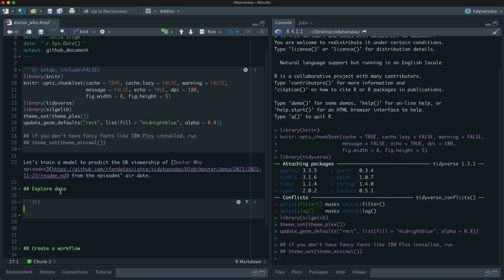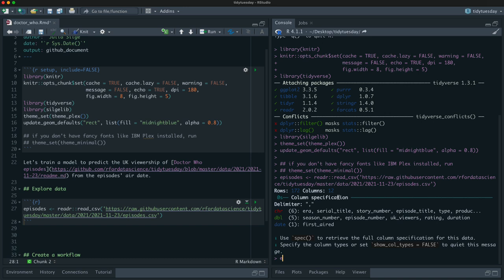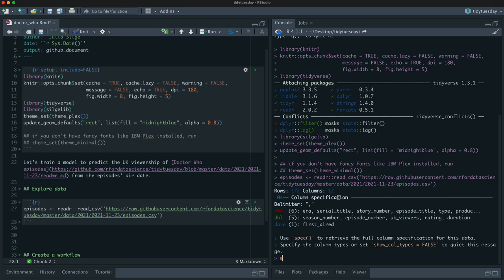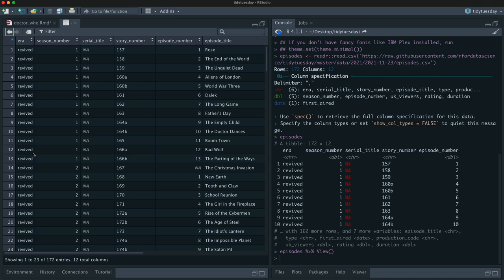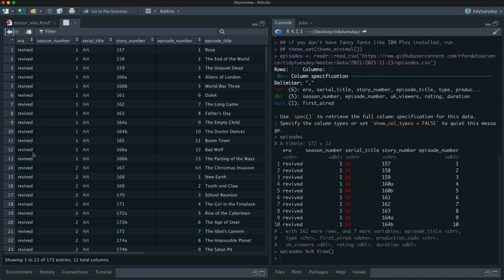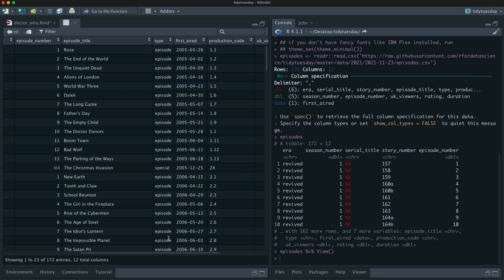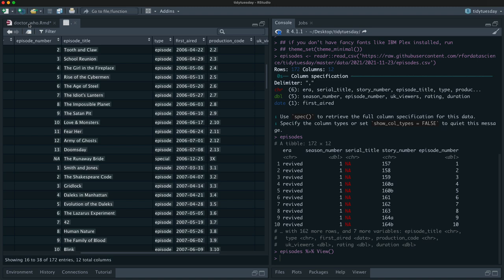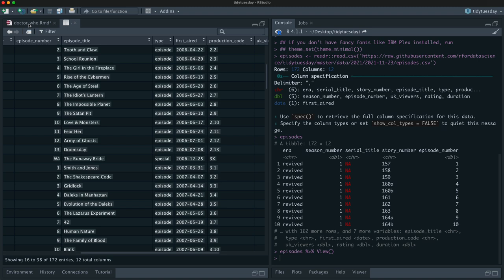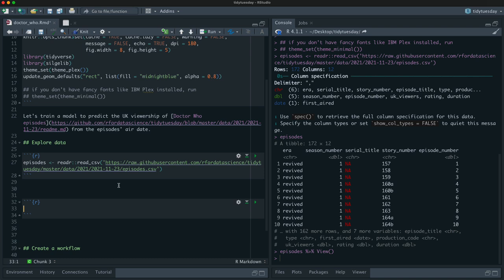It is Doctor Who time. I've definitely been a fan of Doctor Who. This week's Tidy Tuesday dataset has a number of different datasets — one about writers, one about directors. This one is about the episodes. It's all from the revival era, from Rose, which aired in 2005 and afterwards. We have information like rating, how long it was, UK viewers, when it was aired, and the date when it was first aired. What I'm interested in is how are those two things related — how has viewership changed over time?